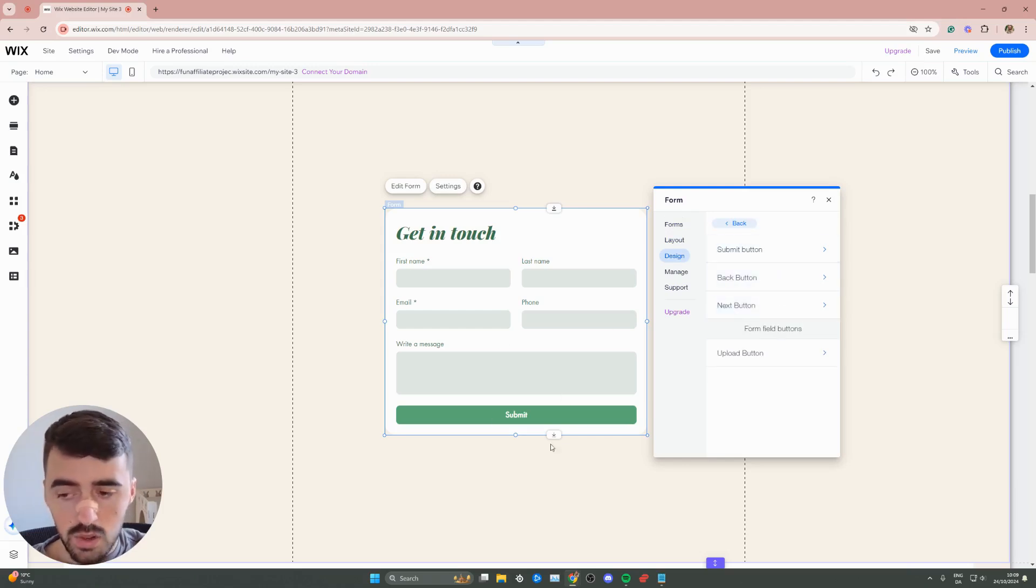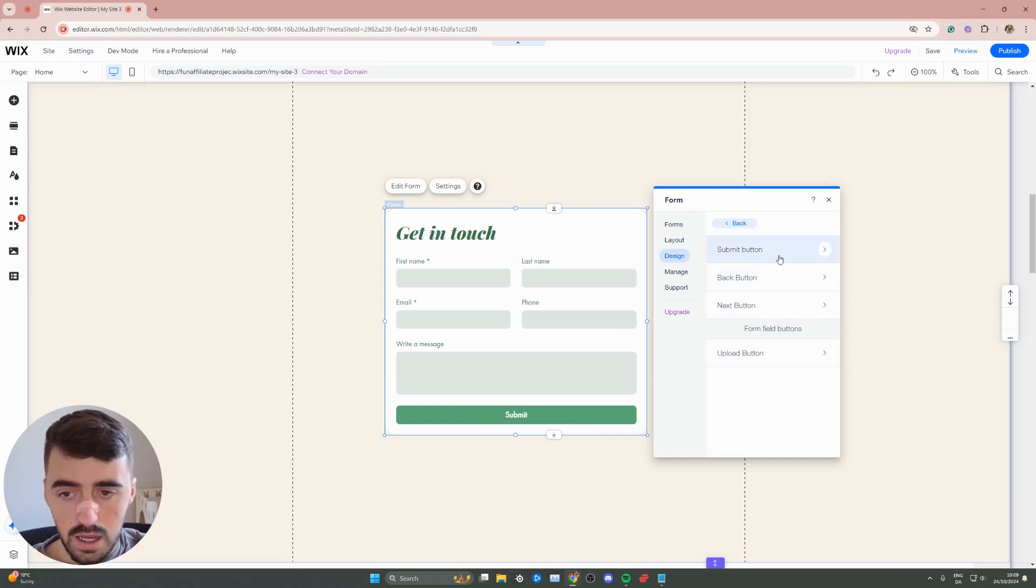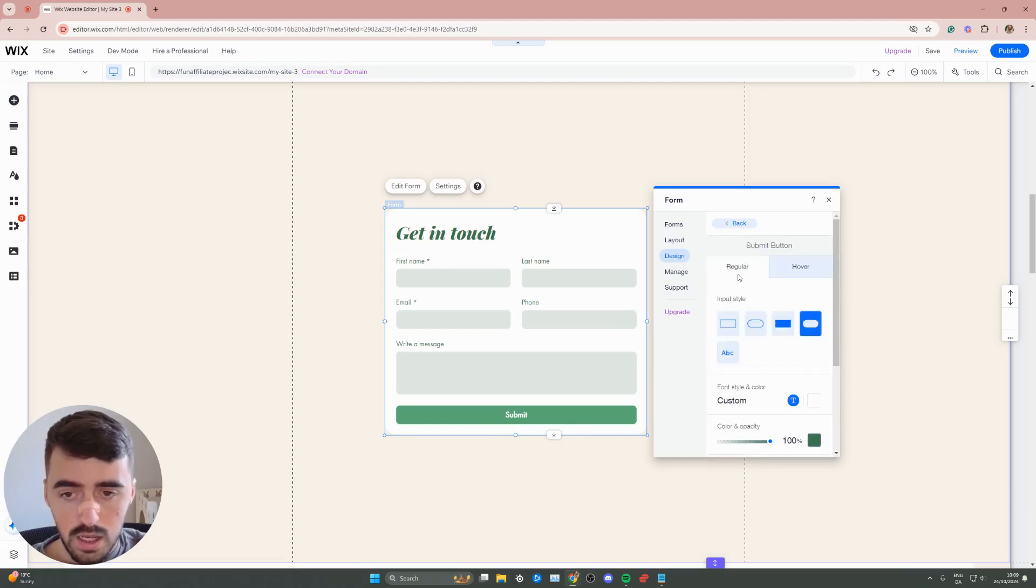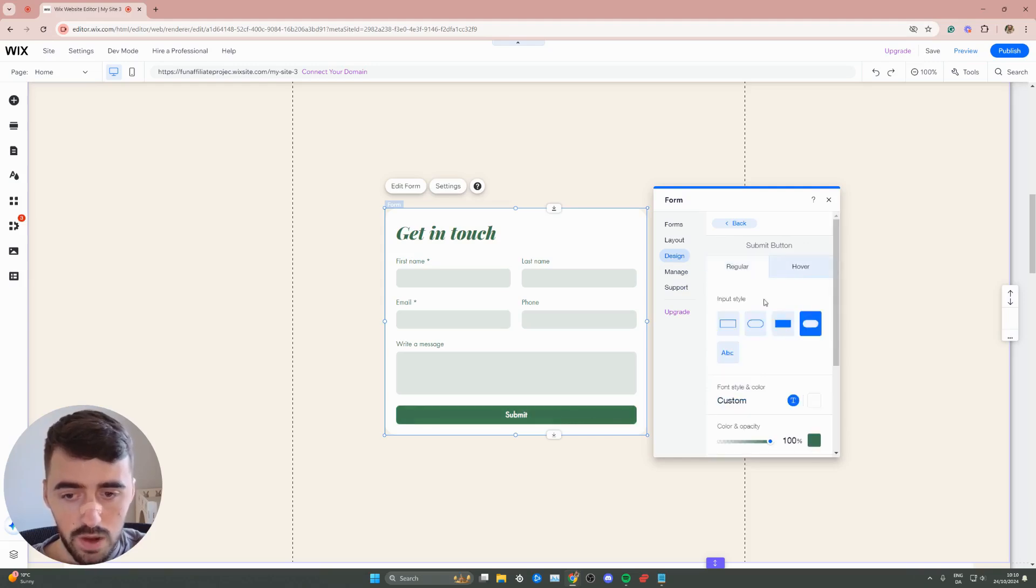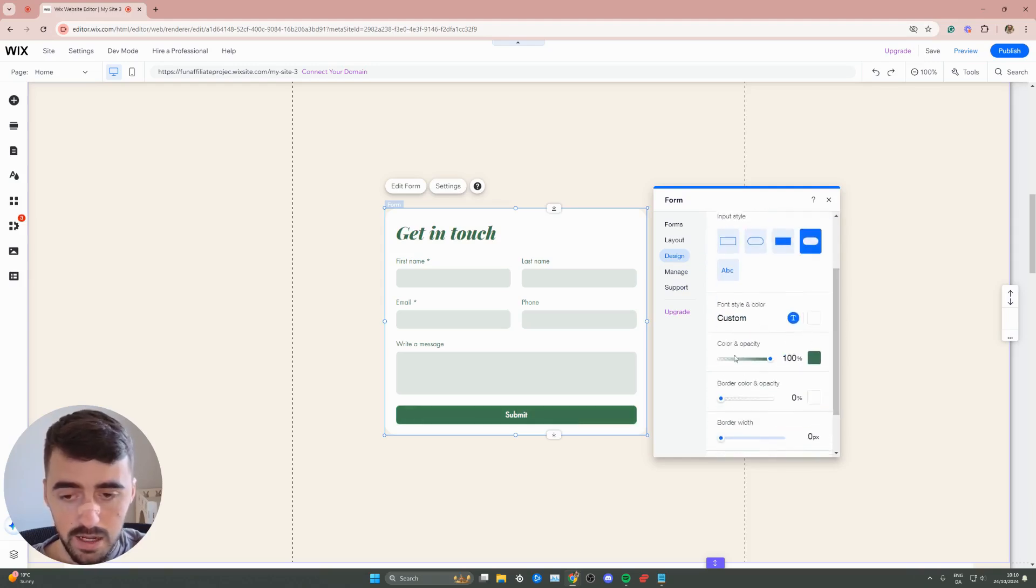In my particular case, I only have a submit button right here. So I need to click on the very first option right here. And as you can see, I've got a regular and a hover view right here and they both have different colors. So bear that in mind.